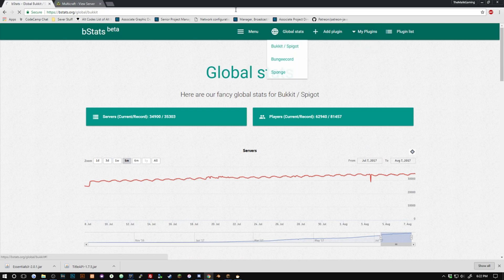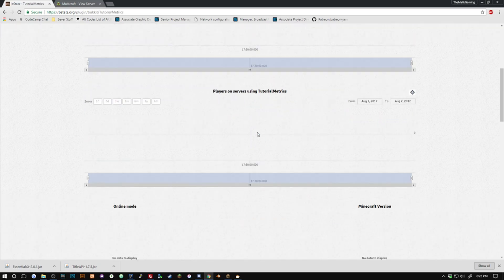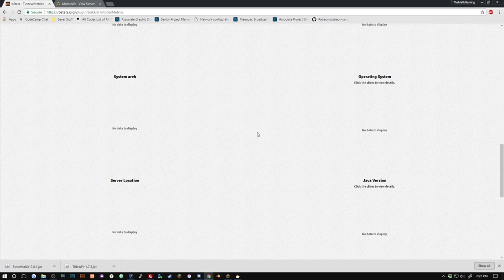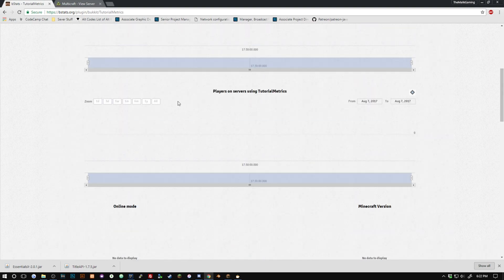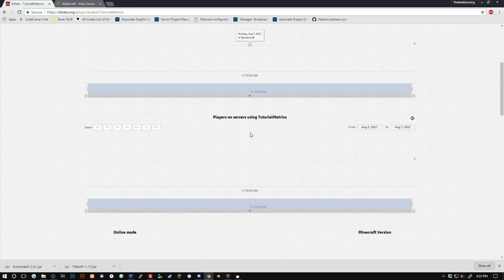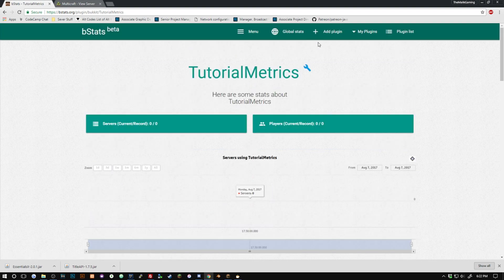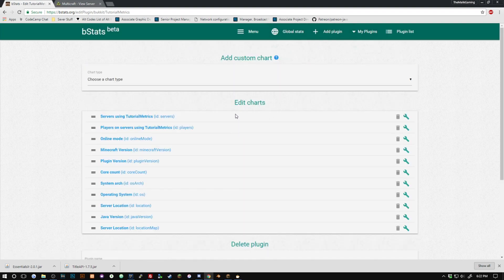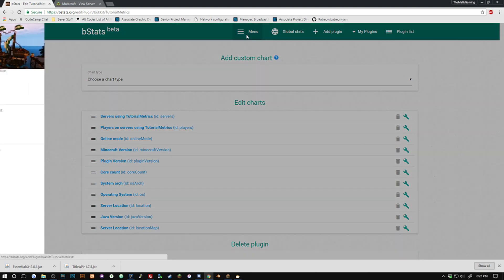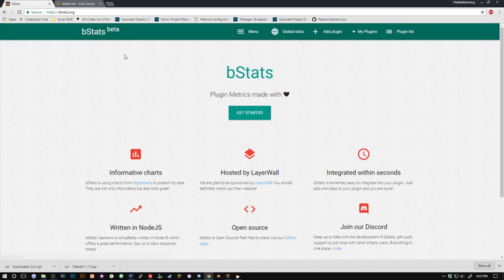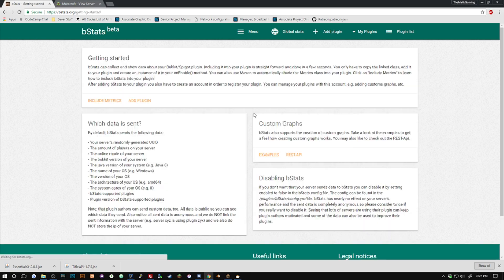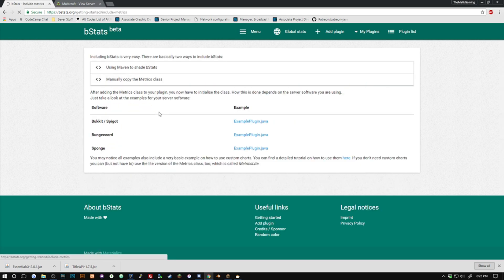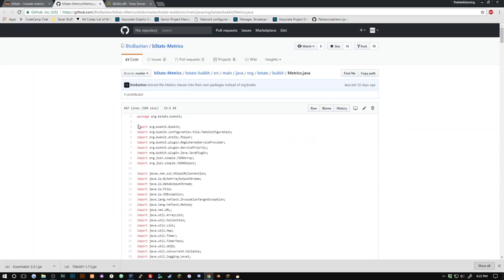So let's get started here. I've already went and added my plugin here, it's tutorial metrics. As you can see here, servers using players is none and we have all this which is all zeros because we don't have anything in there right now. So what we have to do is go back to the main site which is bstats.org, go ahead and click get started and include metrics.